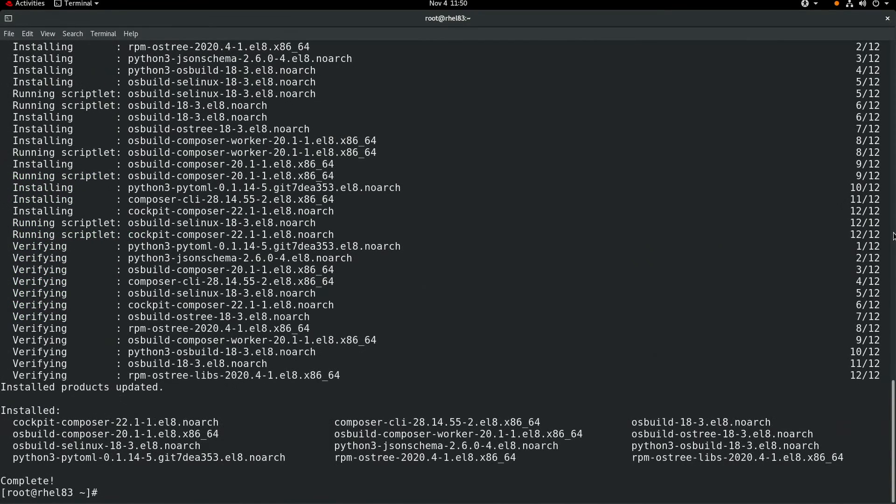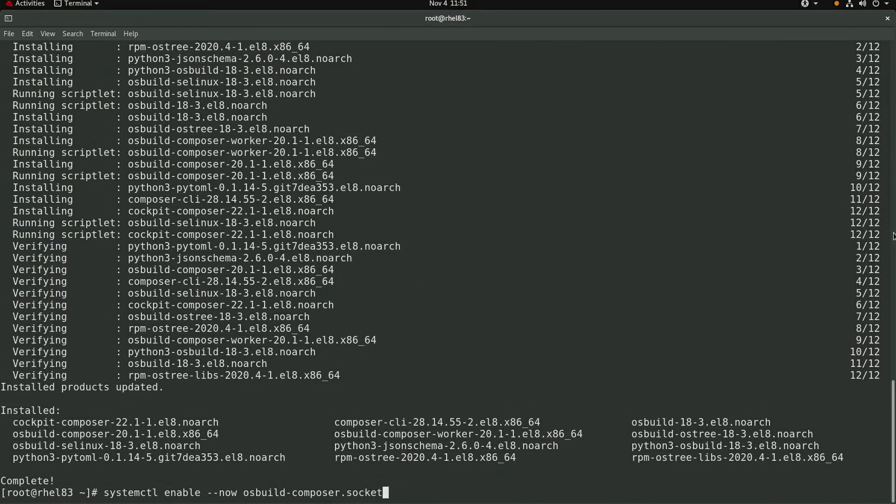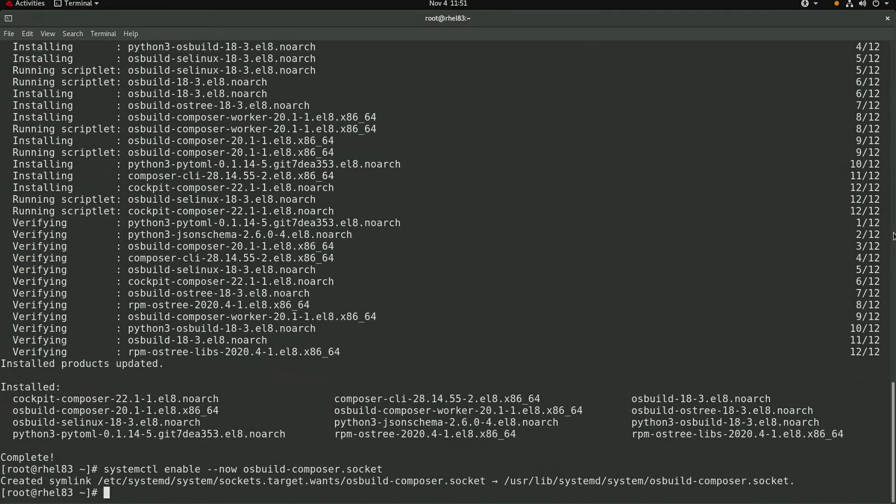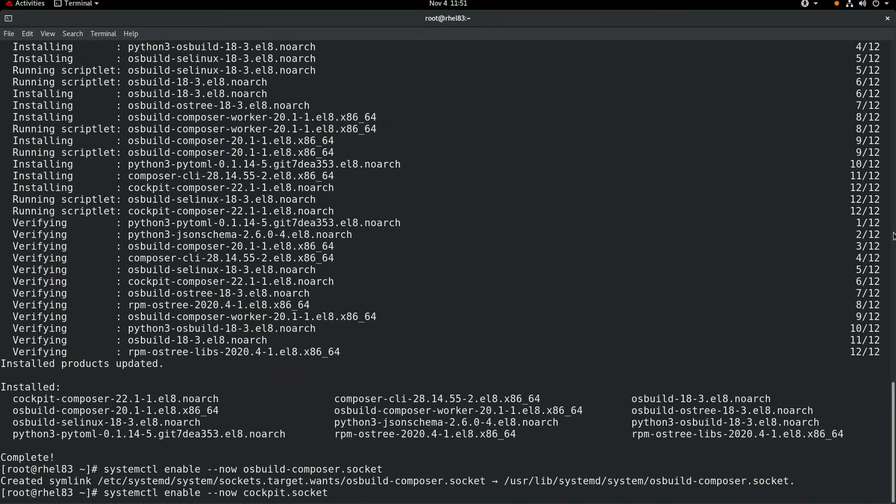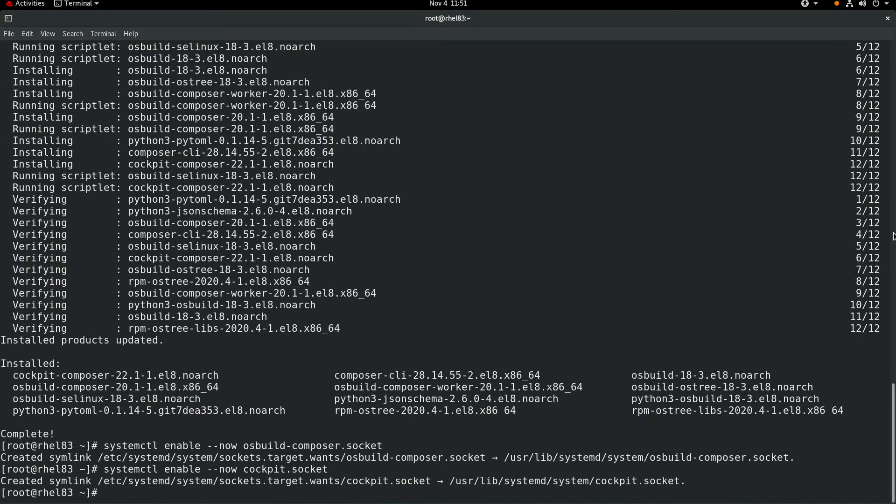Okay, the packages are now installed, and we'll need to start and enable the OS Build Composer socket, as well as the Cockpit.socket. Once that's done,